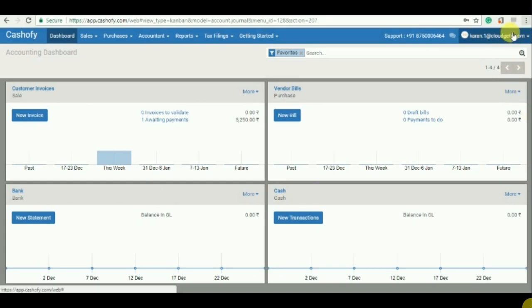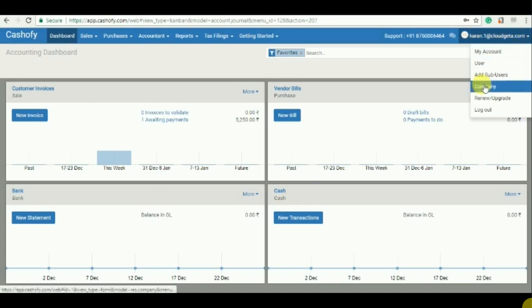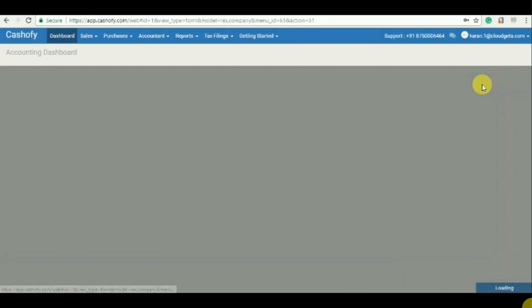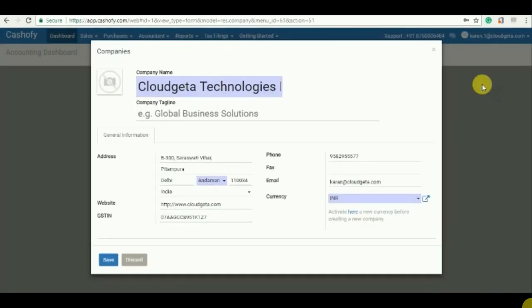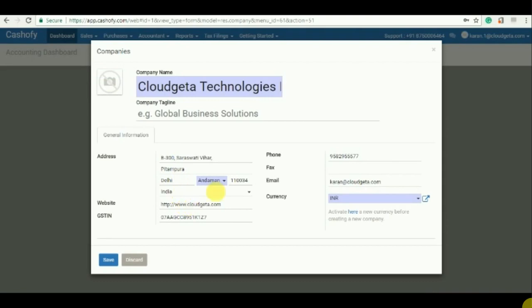Prior to this, if we need to make company, just click on this option and then company. So I have already made a company with the company name, tagline, if you have a logo, the address, the email.